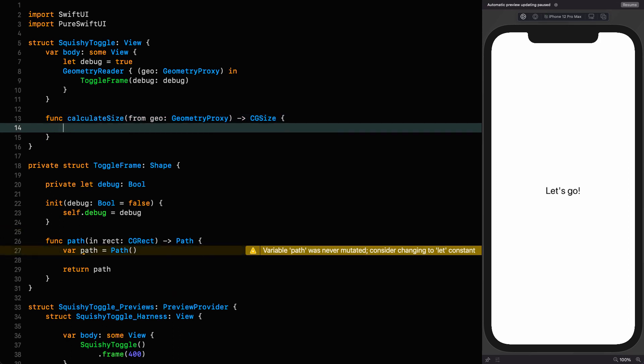That takes in a geometry proxy, and it returns cgsize. At this point, we want to know what is double the height, because the logic goes like this. If the width of the frame in which this toggle exists is less than double the height, then we base the dimensions on the width.